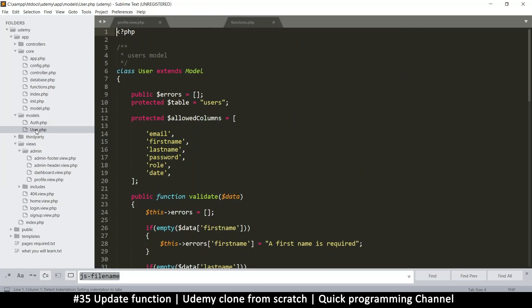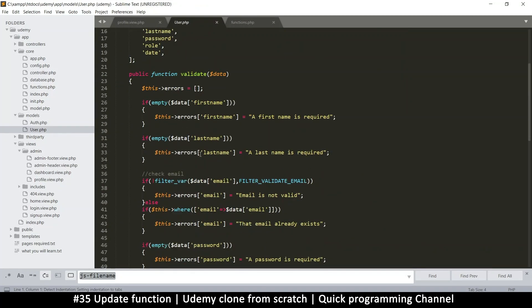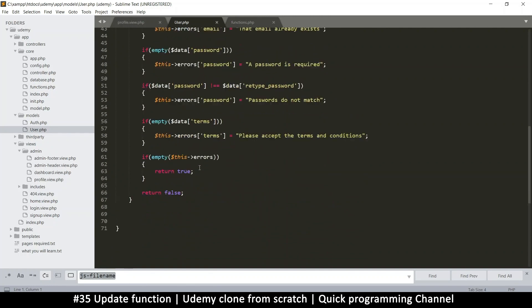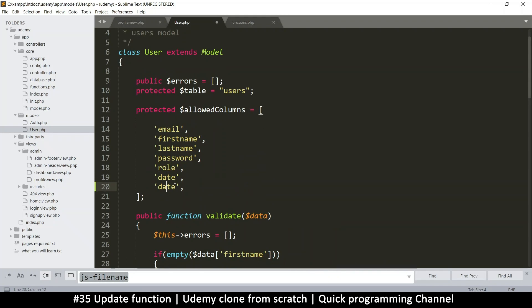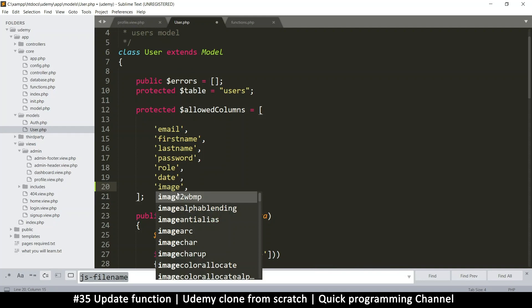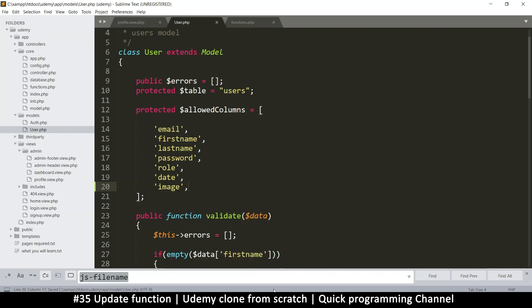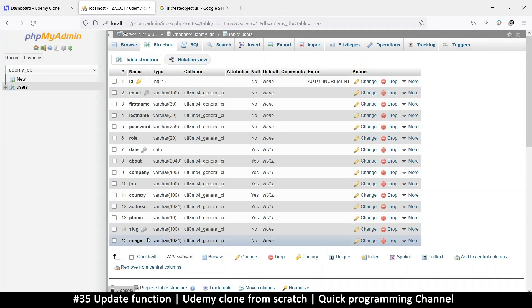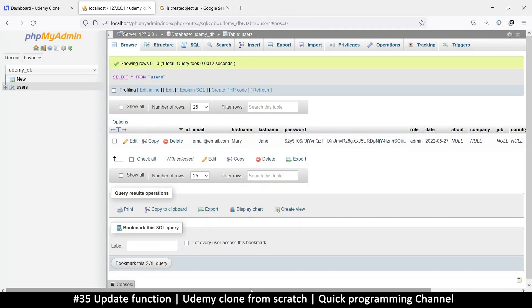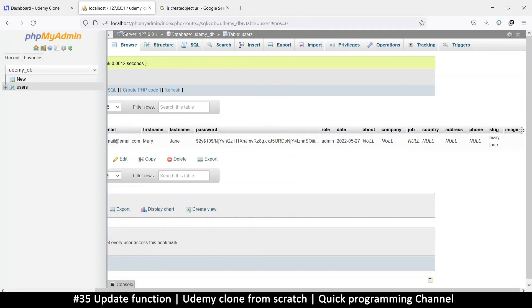Let's go directly to the user model, because this is the model that deals with what we have now - the user table. We need to add extra stuff here because we added an image. Otherwise all this stuff will not be saved: country, job, address, phone. Every new column we add must be added to the other side. I'll go to browse for a second and grab the text from here - this is all the missing stuff.